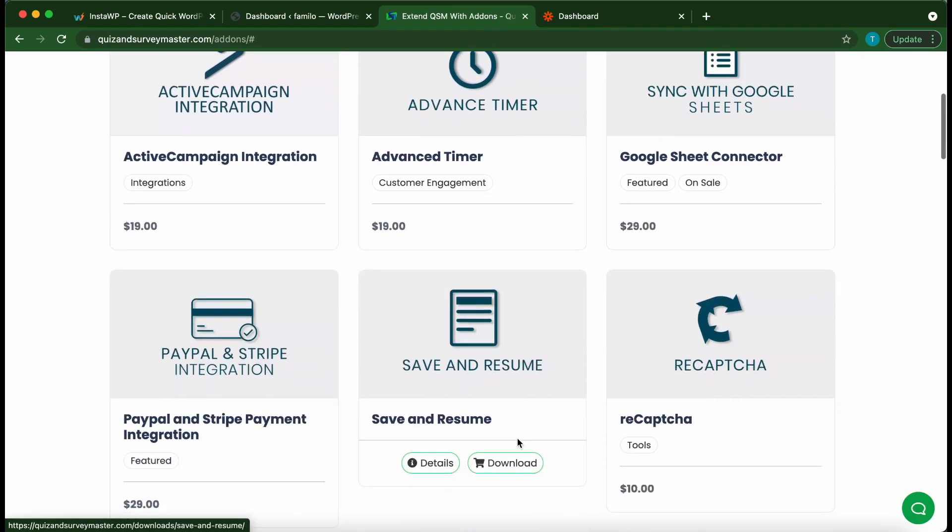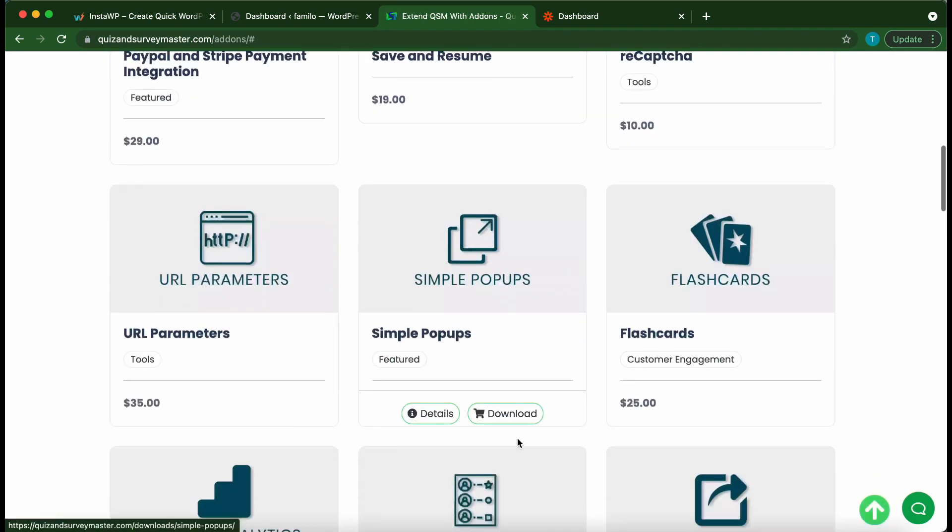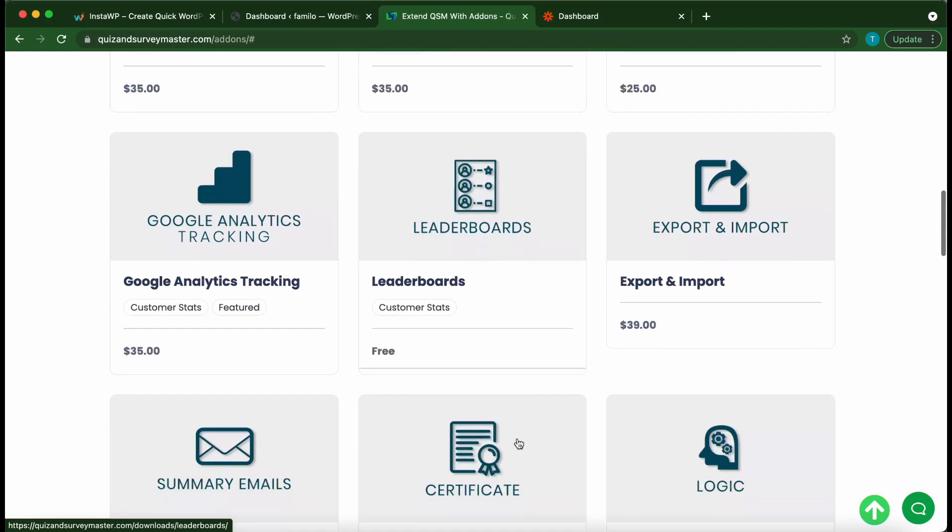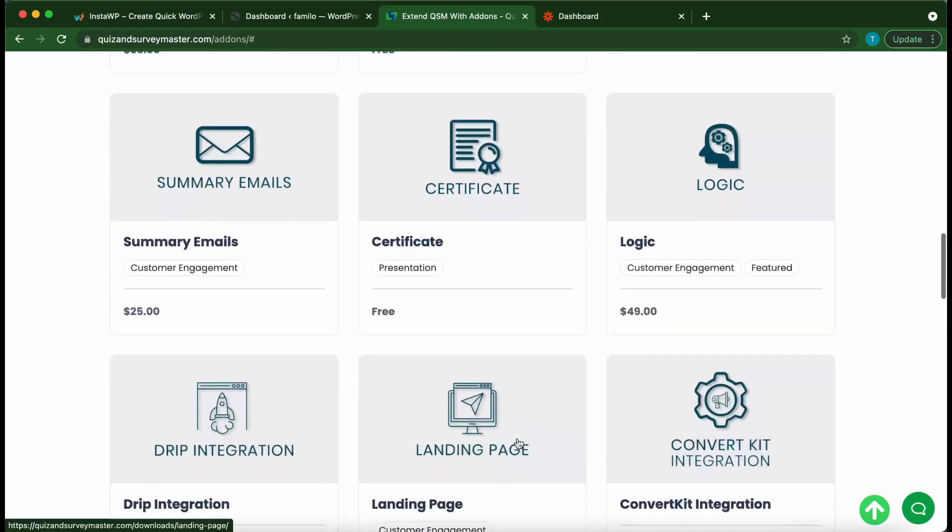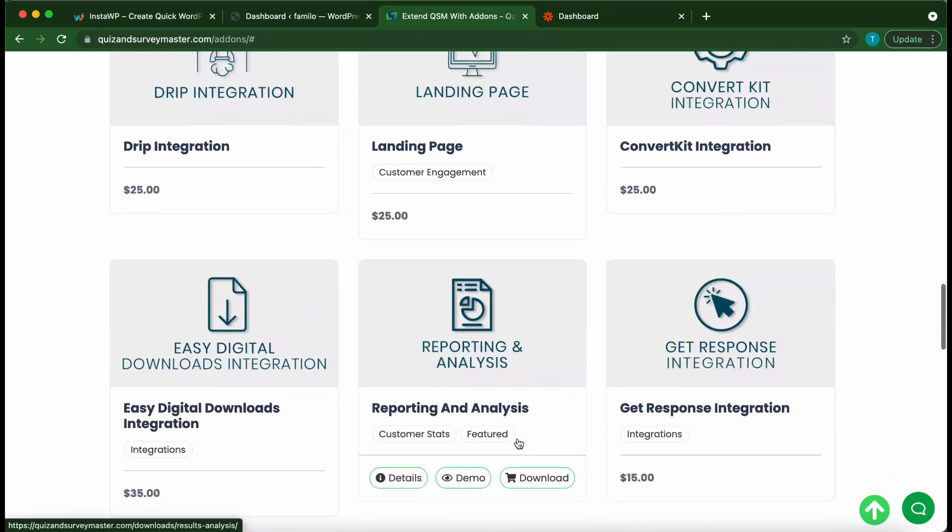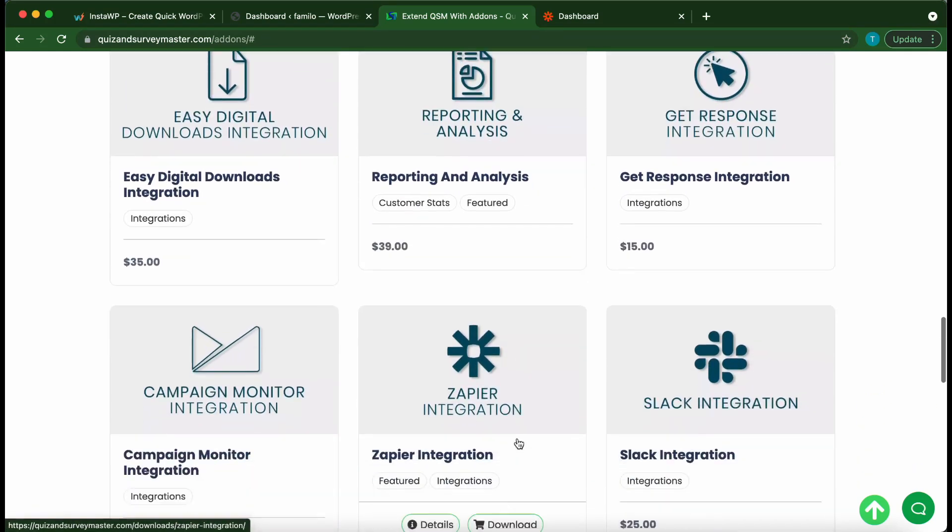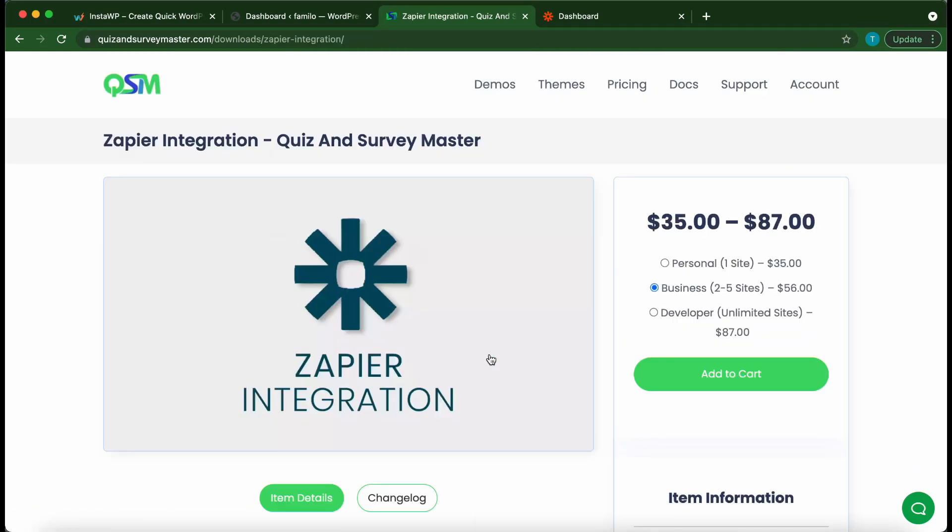We just want to scroll down this list until we see the add-on that we are looking for: Zapier integration. Here it is. On this page on the right hand side you can select the number of sites for which you want to purchase this license. Once you're done click add to cart.